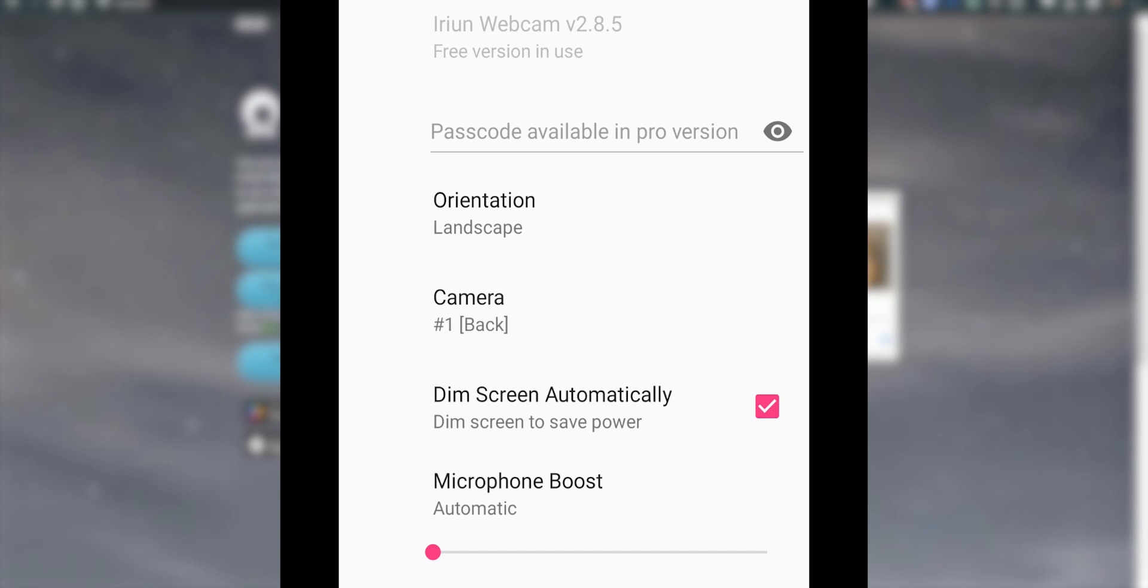You can choose your orientation, the camera that you're using, and then also dim screen automatically to save power, especially if you're using it as a proper webcam.